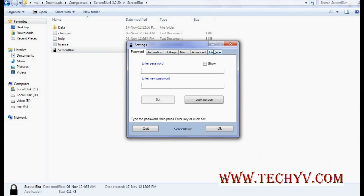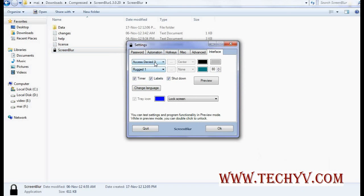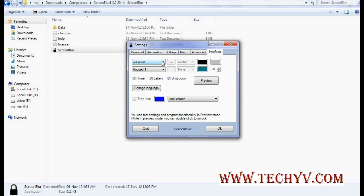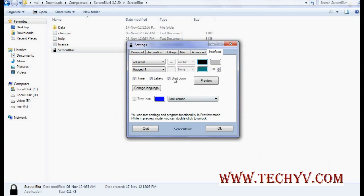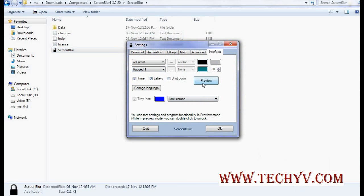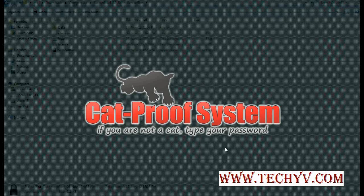Then if you see the interface, you can set the interface here. You can also set the colors from here and all these. If you want to disable shutdown or timer all these things, you can. Let's preview it. You can see here. This is what we have configured.